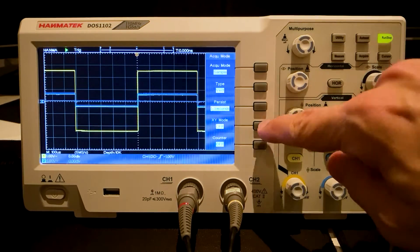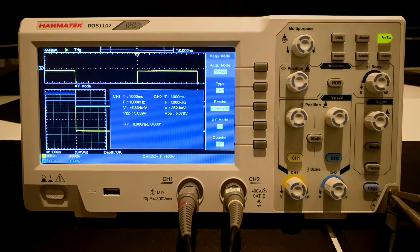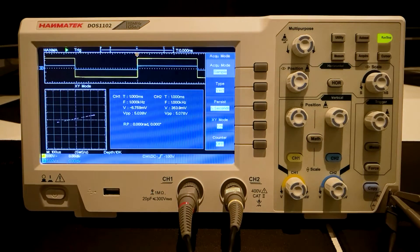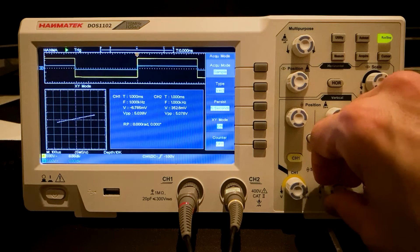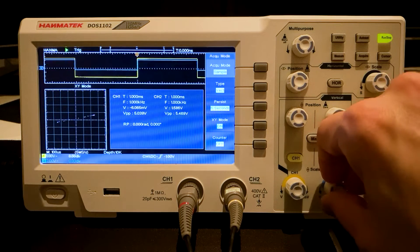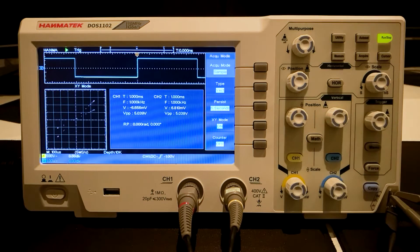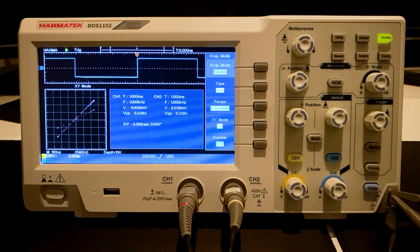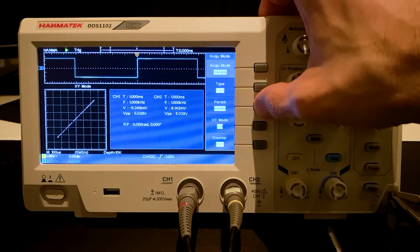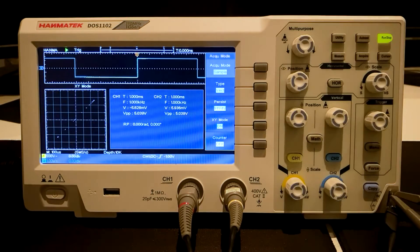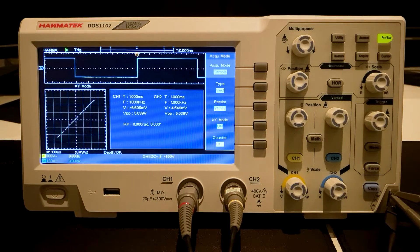Now the second Channel 2 is switched on. The XY mode is selected again. The result is a straight line with a rise. The vertical gain of Channel 1 and 2 are set to the same values. Now a straight line is created at an angle of 45 degrees.